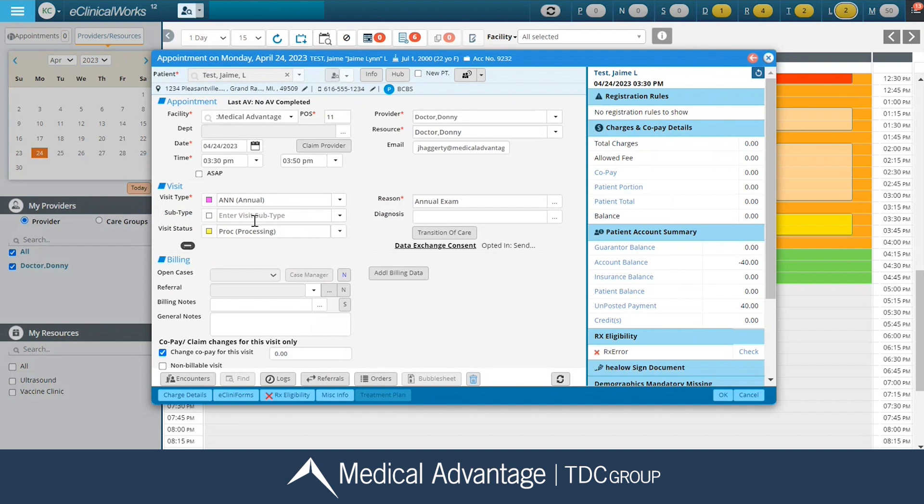Now that my status has been changed to Processing, I'm going to go ahead and give my patient any paperwork that might need to be filled out if they didn't fill it out online before. I'm going to collect their insurance card, their ID, anything that I might need to input them in the system.